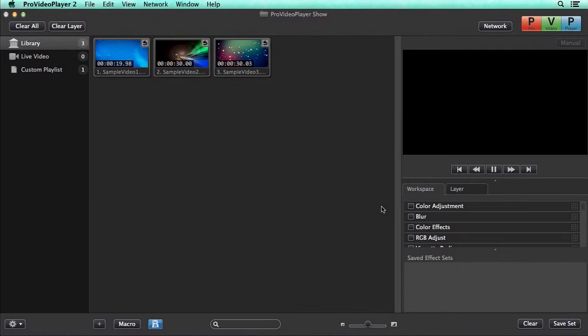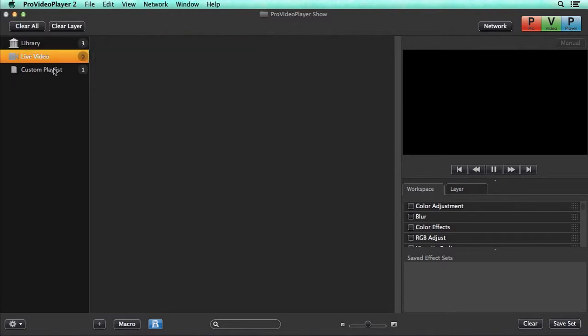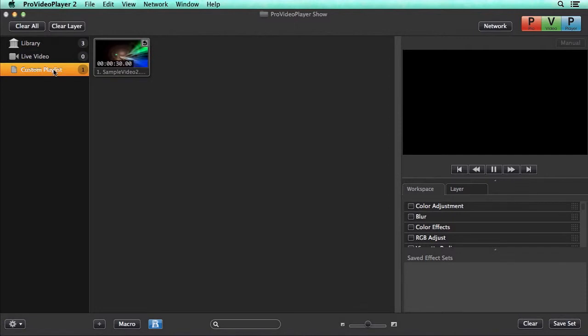So now let's take a look at the interface. In the center we see a familiar grid layout of video clips we can play back. This is part of our main library, but you can also choose from live video or any custom playlist that you may have created.